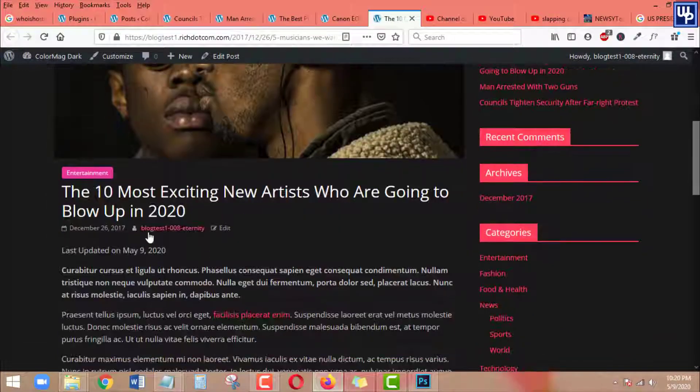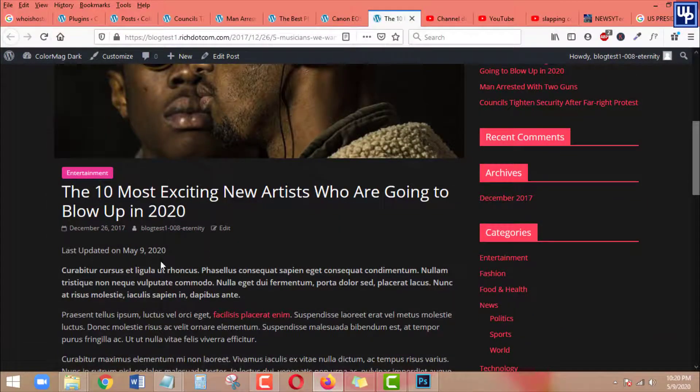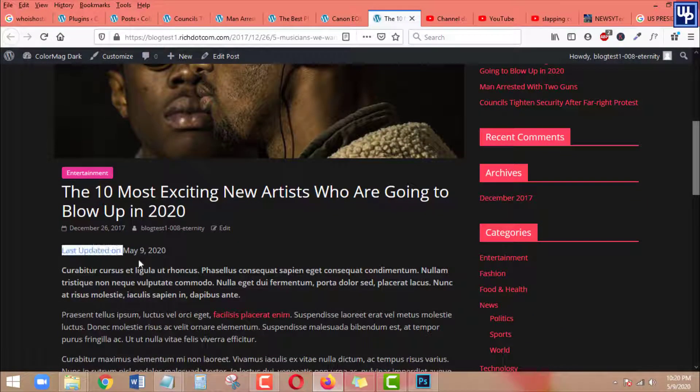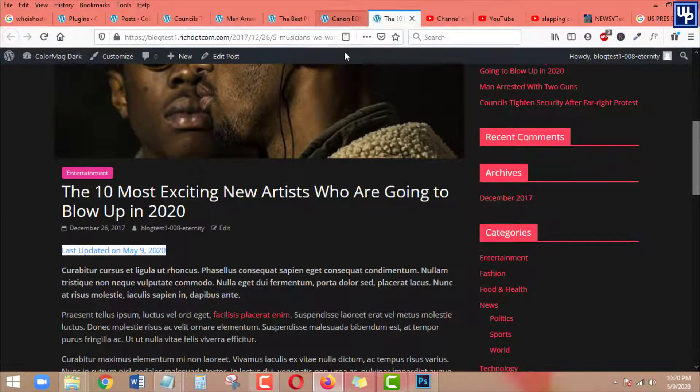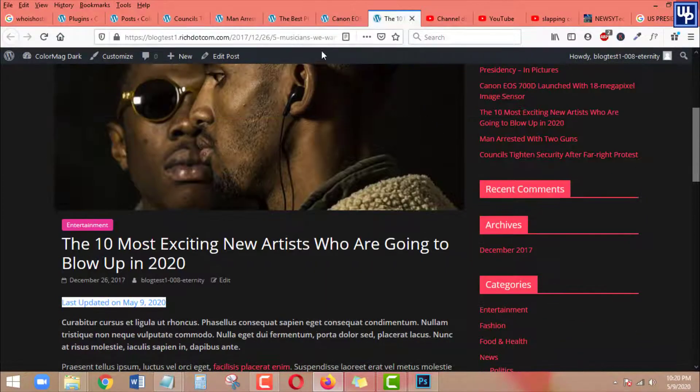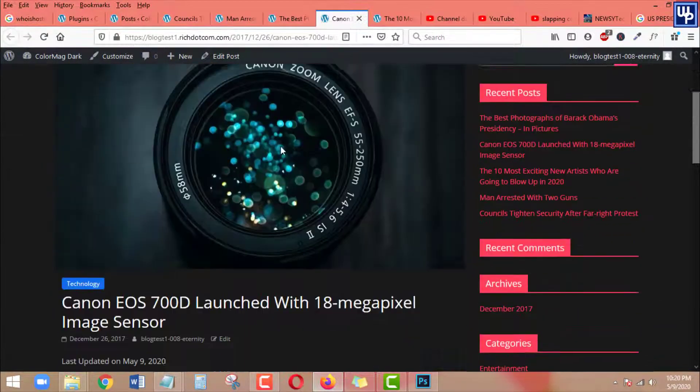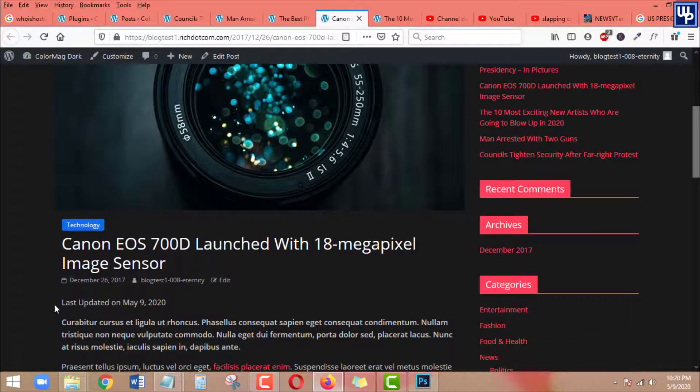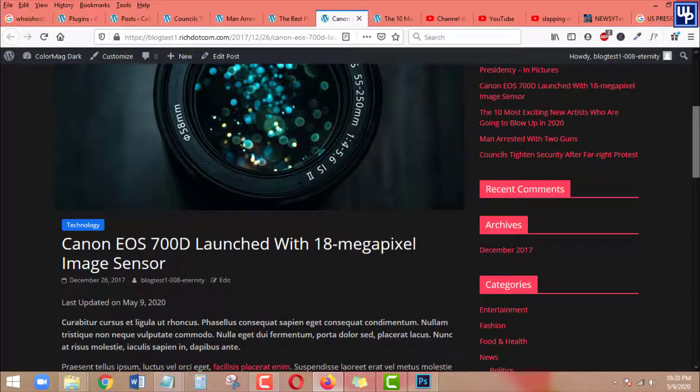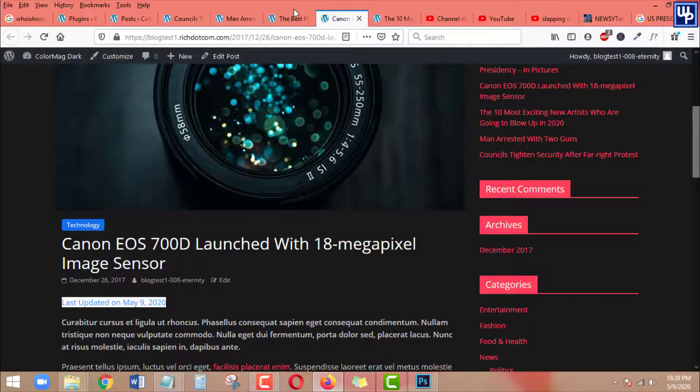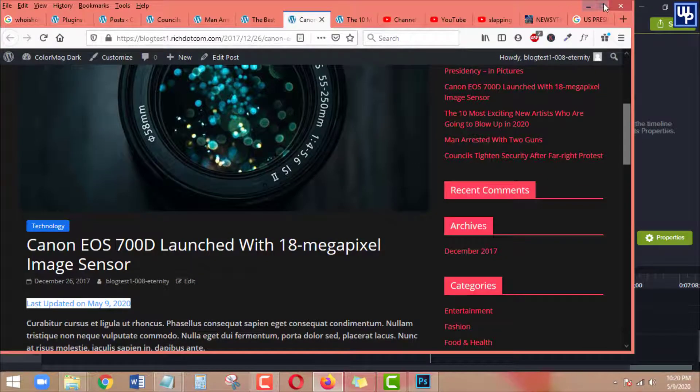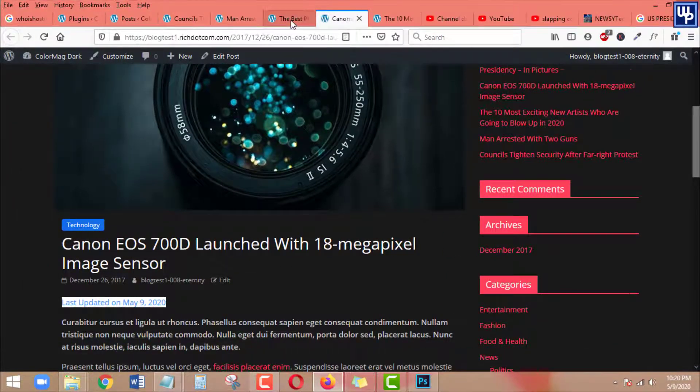Hi everyone, Richard here again and I'm back with another WordPress tutorial. In this video, I'm going to show you how to display the modified date info on your WordPress site's posts or pages.